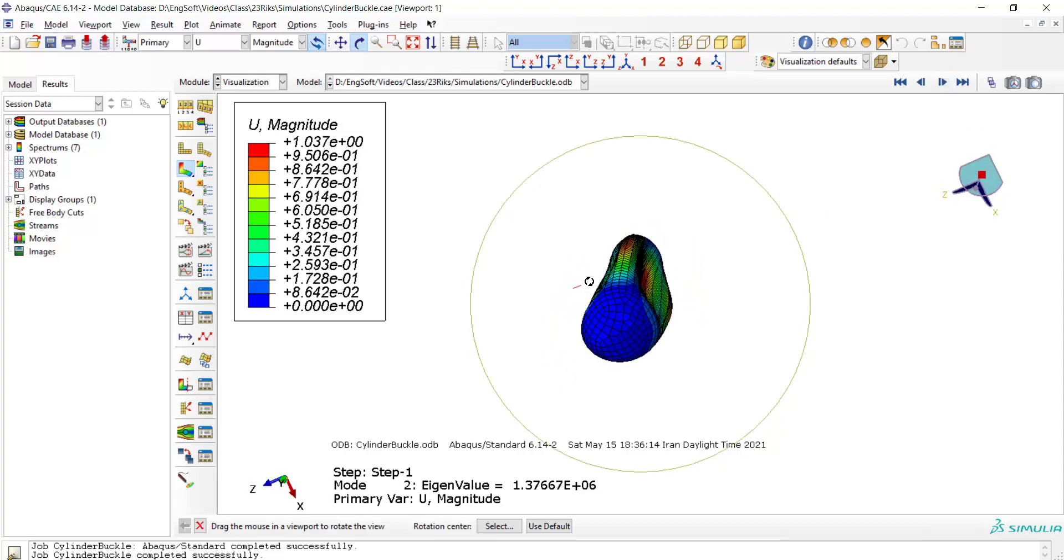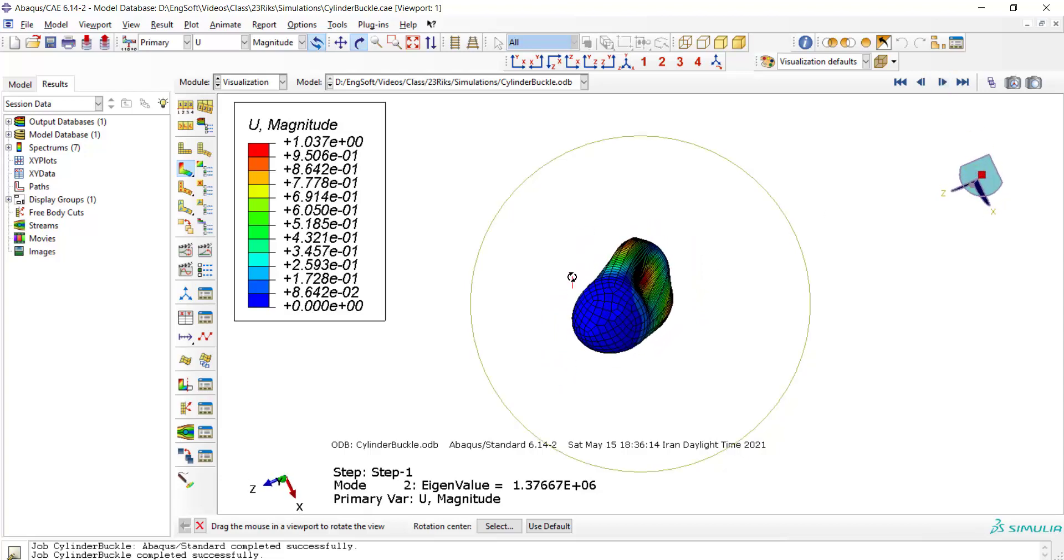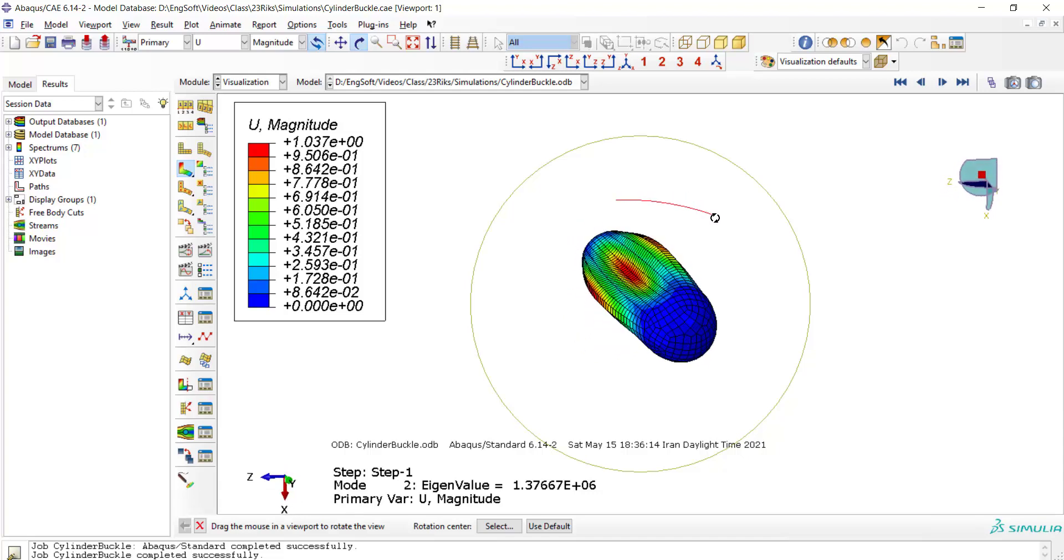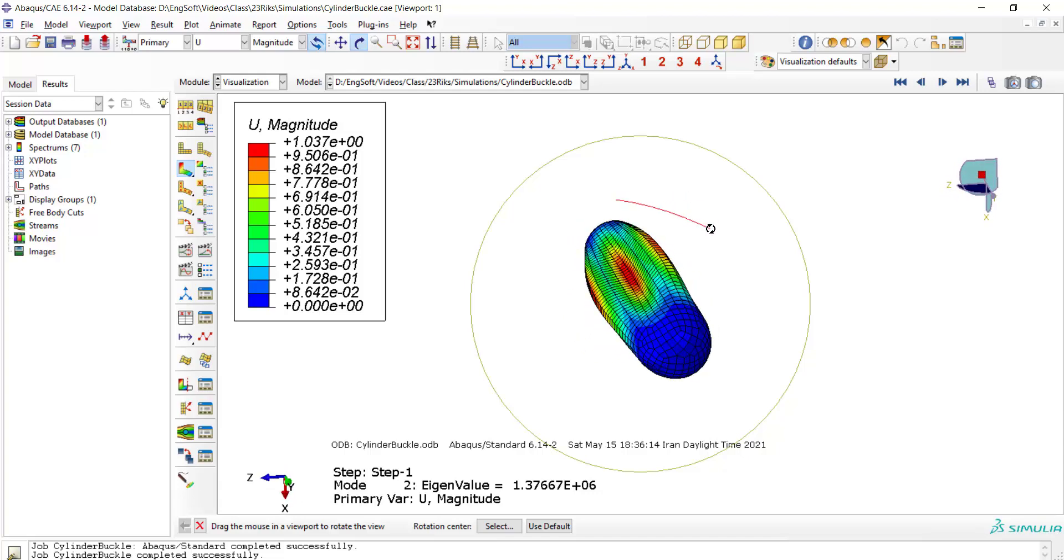we are going to model the buckling of the cylinder by RIKS step. Because the cylinder has elastoplastic behavior and nonlinear geometry occurs during the analysis, we should use nonlinear buckling analysis to investigate buckling of the cylinder.